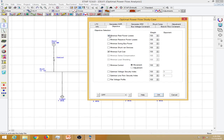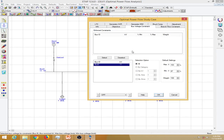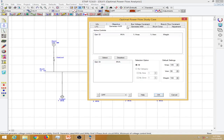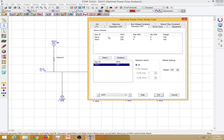I have selected the objective constraints: minimum real power losses with 100% weightage, minimum reactive power losses, and minimum fuel cost. I have selected these three constraints, each with 100% weightage. For bus voltage constraints I am not providing any constraint for now. We can also provide branch flow constraints to limit power on the cables, and generator MW constraints — here minimizing the cost for generator 2 and generator 3.